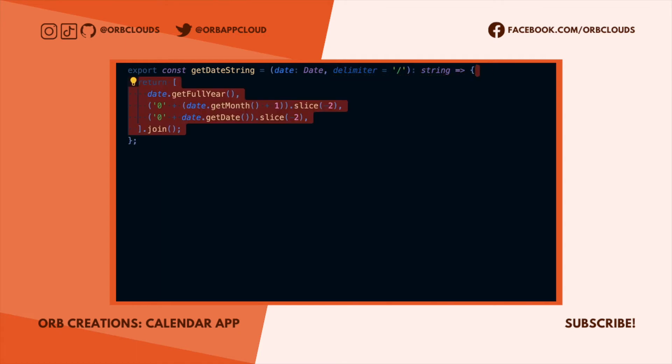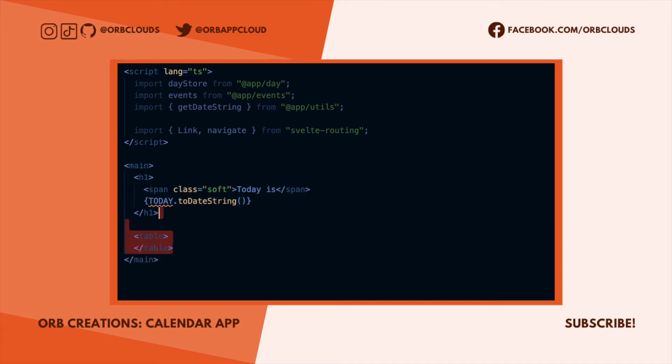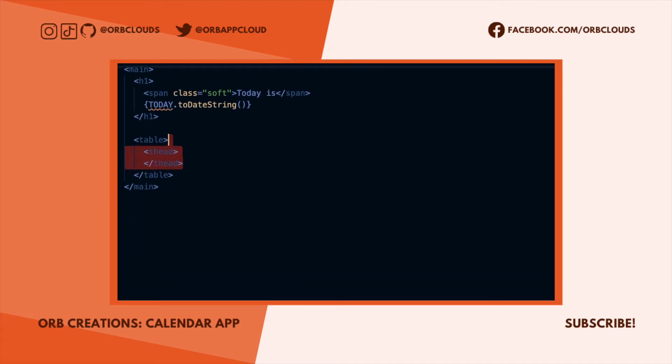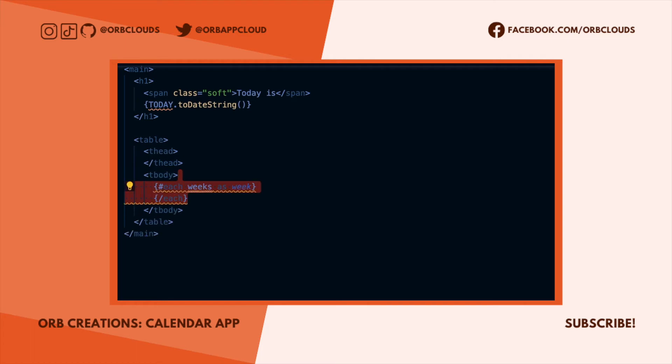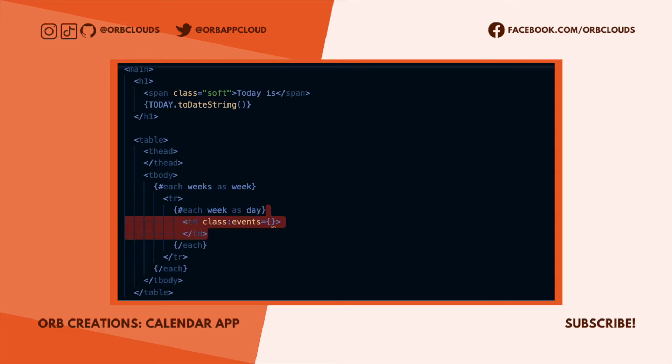To start, calendars are basically just tables, so we'll use a table for our markup. We'll eventually add a header to the table for navigation and displaying the month and year, but we'll focus on the body for now. For the body we want to add a row to the table for each week in the month, and then add a data cell to the row for each day in that week. We're going to represent the days in a month as a nested array of date objects to allow for this kind of easy iteration.